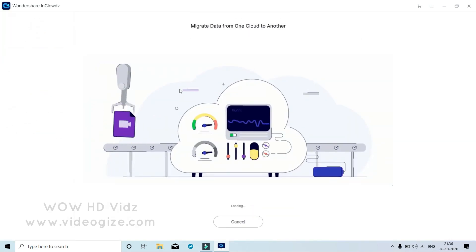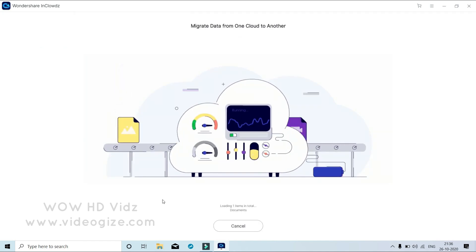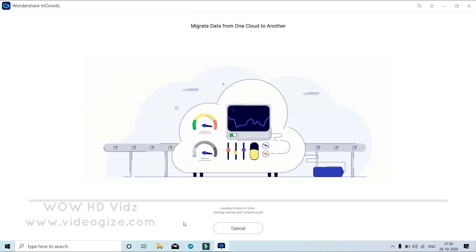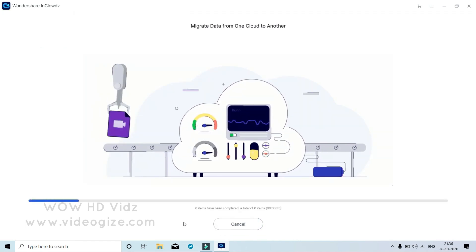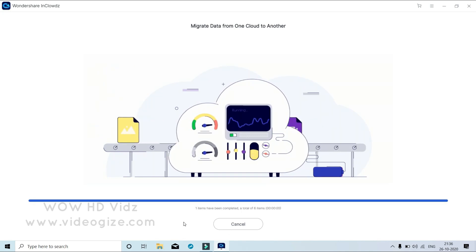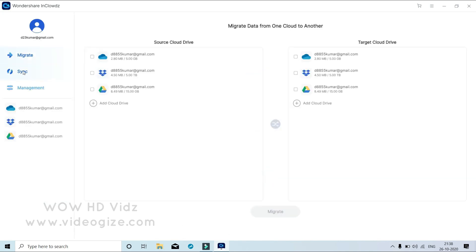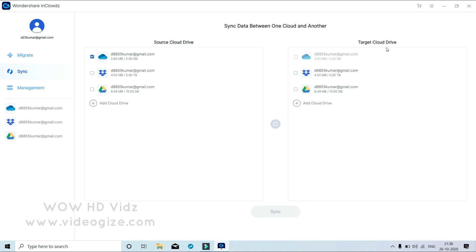From the side menu, select the option Sync. Select Dropbox as the source cloud account and Google Drive as the target cloud account. Click the Sync button to start the sync between the two accounts. You will be prompted when the sync is complete.